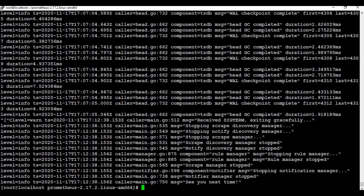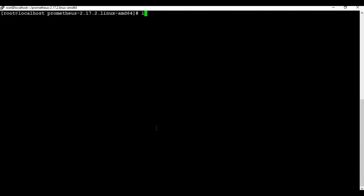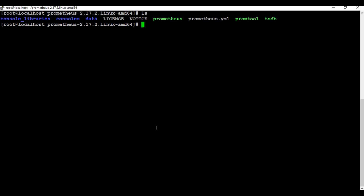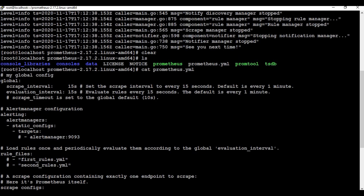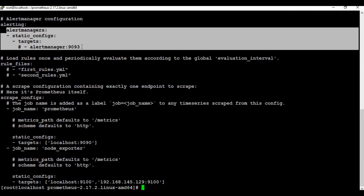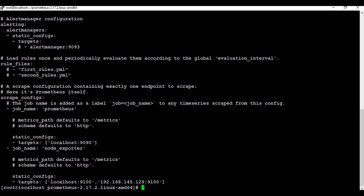Now we need to integrate alert manager with Prometheus. Let me go back to the Prometheus machine and stop the running Prometheus process. Reading the prometheus.yaml file, you can see there is a section for alertmanager. We need to configure the alert manager target to the correct IP address and also define an alert rule file.